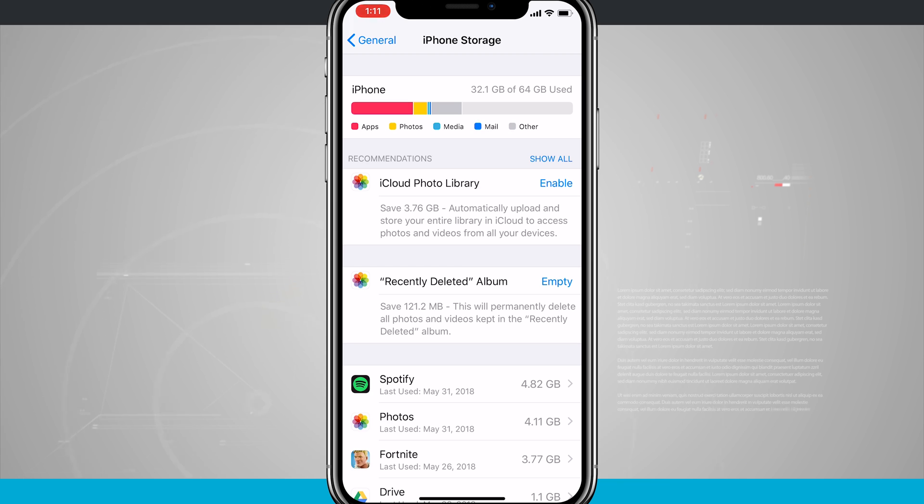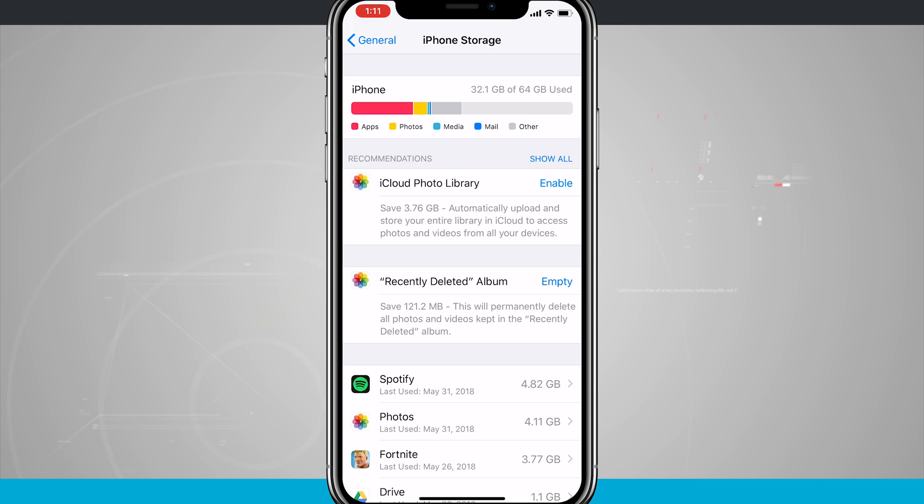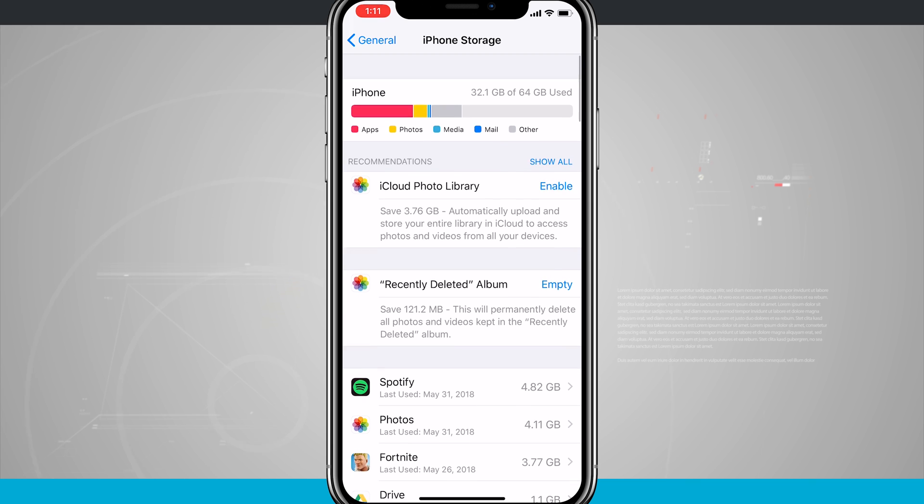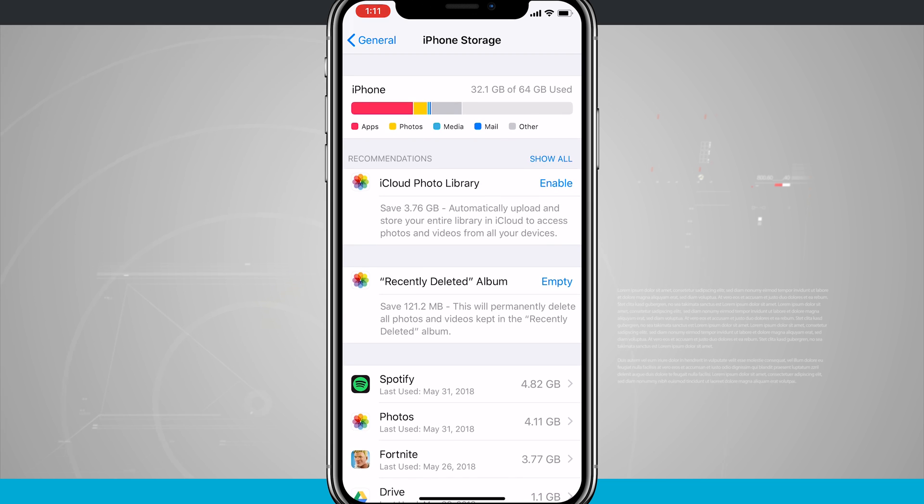Everyone gets five gigabytes of iCloud storage for free, but if you need more than that, you can see here that I'm going to because my main storage for my phone backup is one gigabyte, so I will need to purchase more if I was going to enable that.